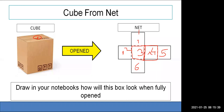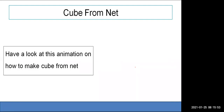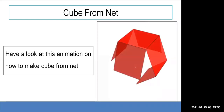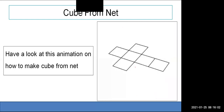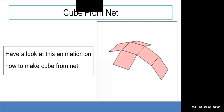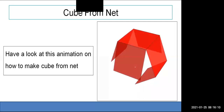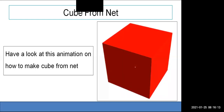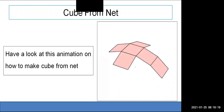This is called a net — when you draw a 3D shape in 2D form, it is called a net. Observe how the cube is formed from a net. When it is flat it is a net, and when I give it height, length, and width, I get a cube.